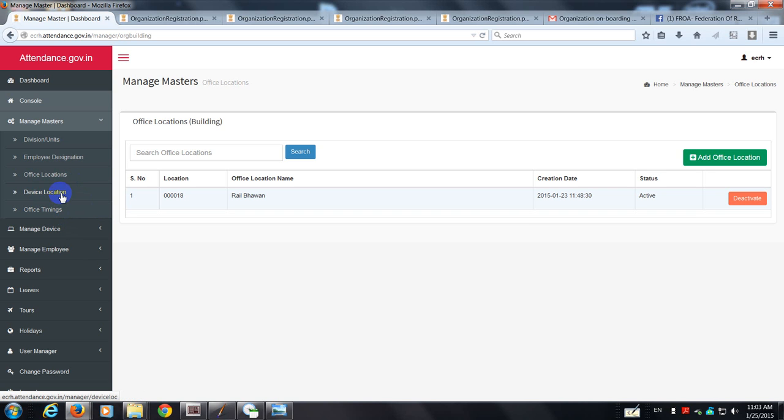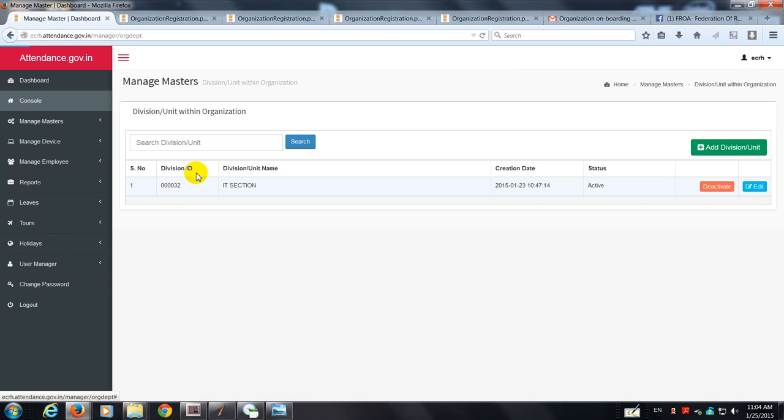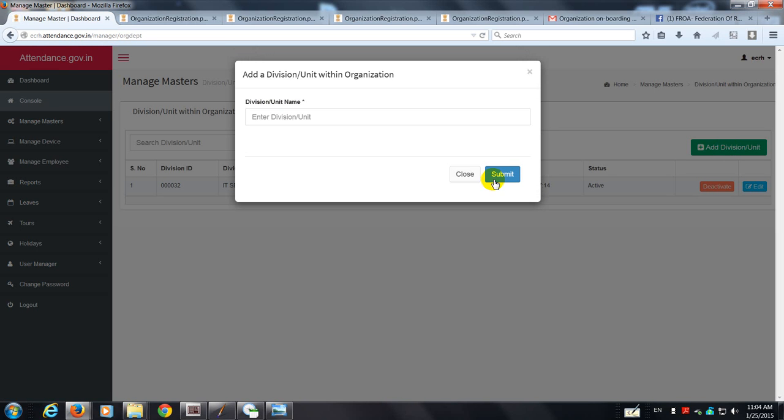So now I've got to identify all the units which are under finance and create a structure so that the employees in those units can register themselves. So I have to go to units and create all the relevant divisions under FNCO headquarters. See, I have done it for IT. Now I want to add some more sections, so press this green button and there is a section called administration.